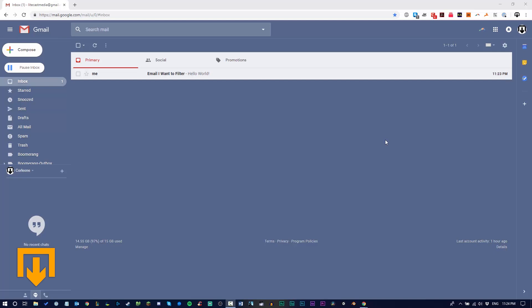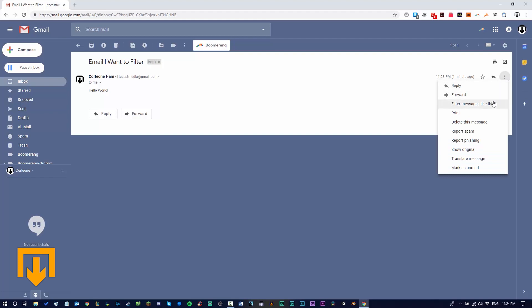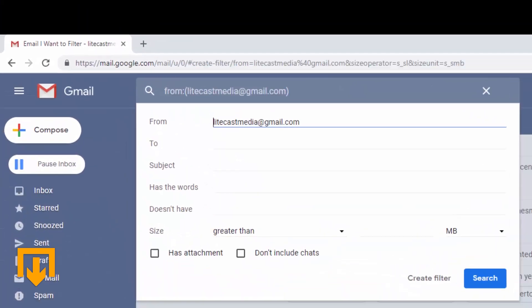To do this all you need to do is find an email that you want to filter. In this case we send an email to ourself and navigate to the top right corner of the email and find the more icon. Click it and select filter messages like this.